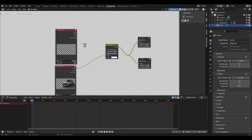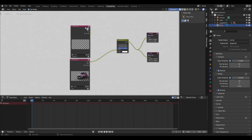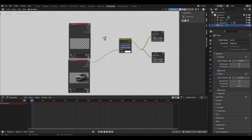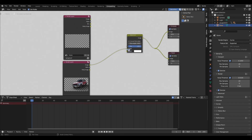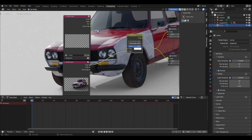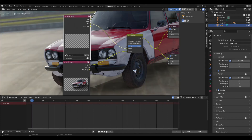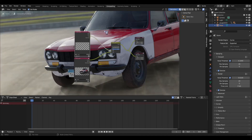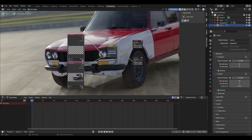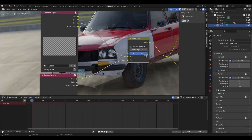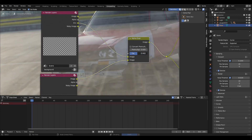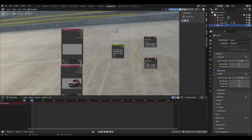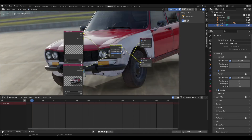Now we're going to connect our environment layer to the alpha over. This one is in the wrong place — we want the main layer image under here. Then we connect the environment pass from our background layer to the first image input of the alpha over. Now we have our full scene together. You can see that adjusting the factor in the alpha over to zero removes the car and shows just the background.